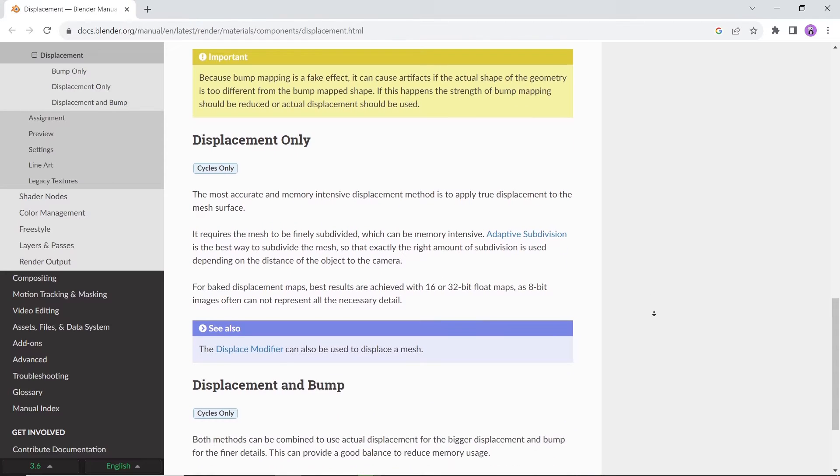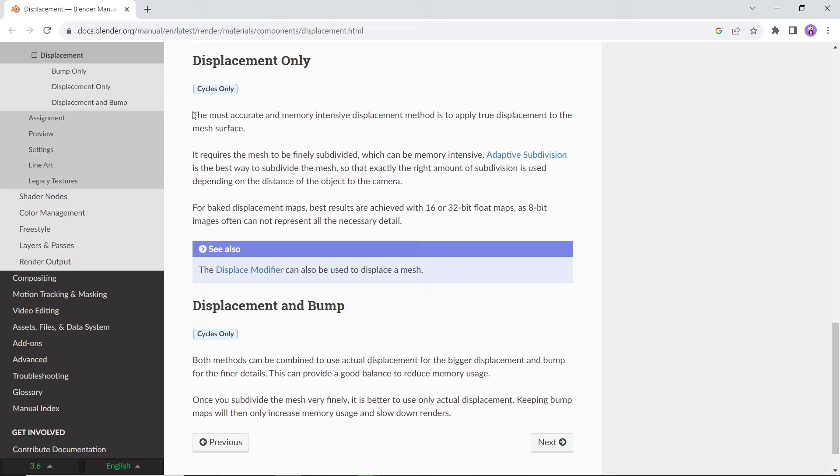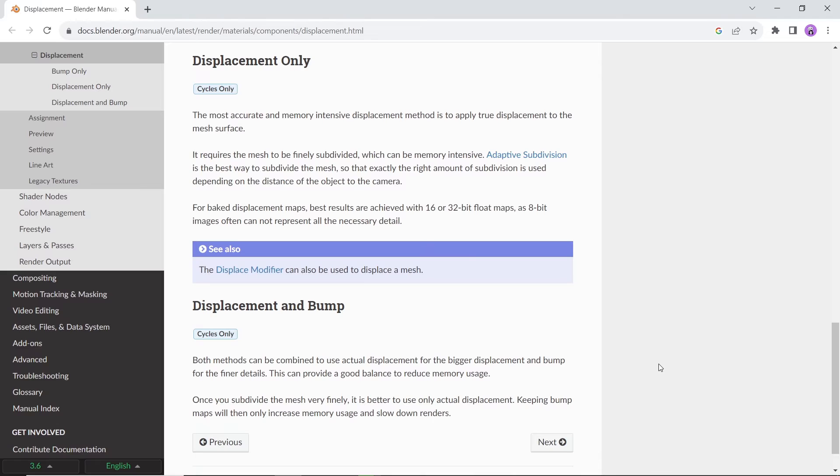What we're talking about today is the Displacement node, which was specific to Cycles only, and using it in Cycles can increase the render time due to the subdivision it needed, alongside the heavy loads in the viewport. But now, with the new Eevee next in Blender 4.1, the problem is finally solved.